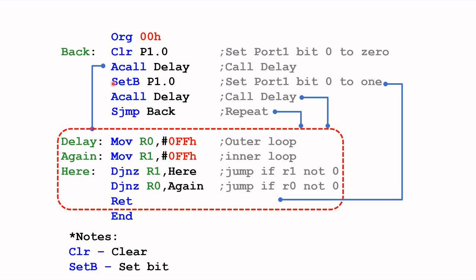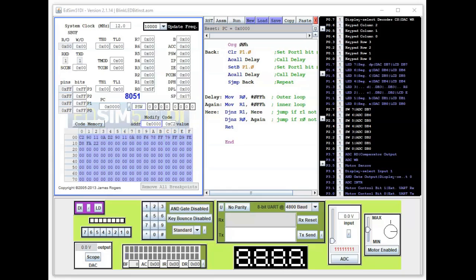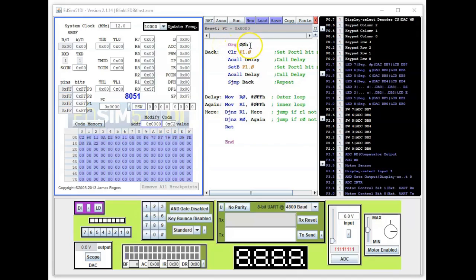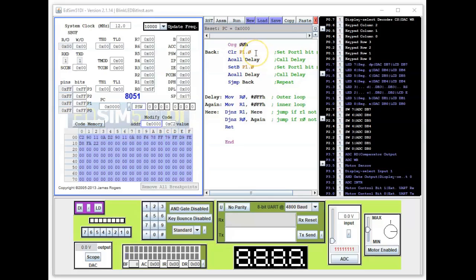We are back in the EdSim51 and I've uploaded the program that we were talking about earlier. Let me just quickly go through it one more time. We're starting at 00H and then we clear port one bit zero. That was set it to zero, LED comes on.